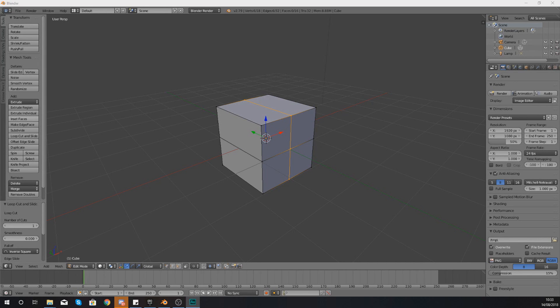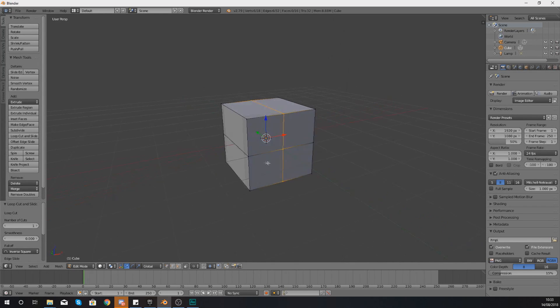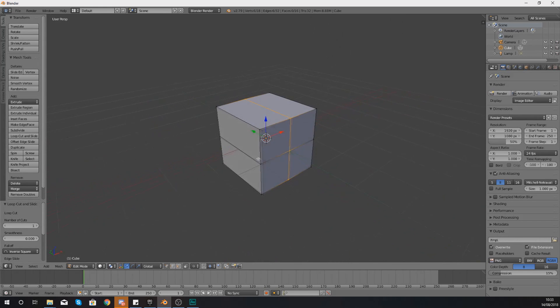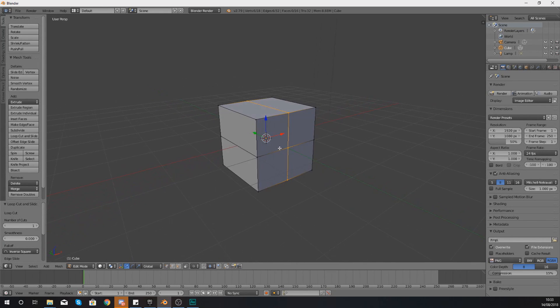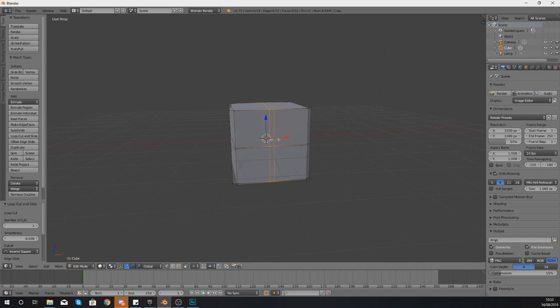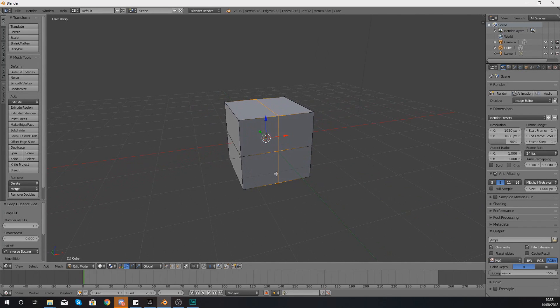Edge loops allow you to easily manage and manipulate the topology of your shape. For the purpose of this video, I've created this little cube here and I've already put a couple of edge loops in there so you can see exactly what they are.